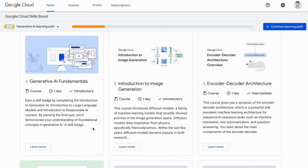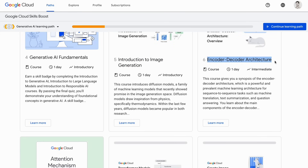For those interested in diving deeper into generative AI, the Generative AI Fundamentals course offers a comprehensive exploration of the underlying algorithms and techniques used in generative models. Image generation is also gaining a lot of popularity, which is where the Introduction to Image Generation course comes in. A lot of large language models work on the encoder-decoder architecture, and there is a dedicated course on that, which deep dives into the architecture commonly used in sequence-to-sequence tasks such as machine translation and text summarization.